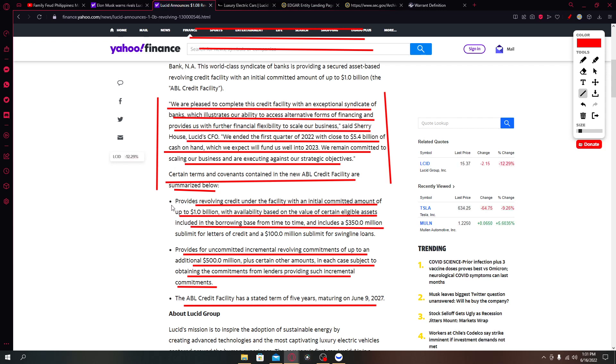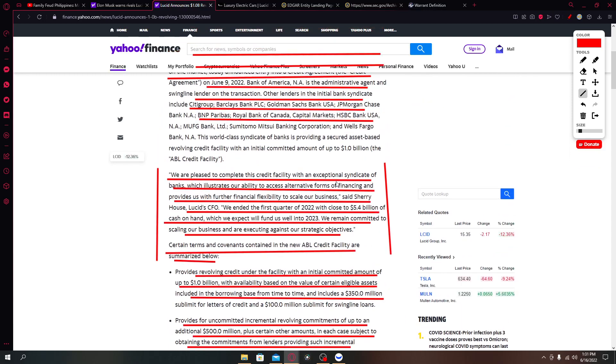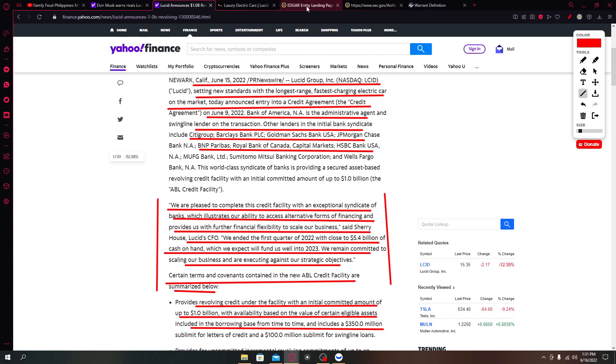It provides revolving credit under the facility with an initial committed amount of one billion dollars with availability based on the value of certain eligible assets included in the borrowing base from time to time. The ABL credit facility has stated a term of five years maturing on June 9, 2027. Take note of that, that will be the maturity date of this loan.